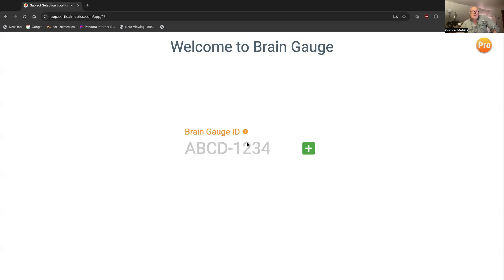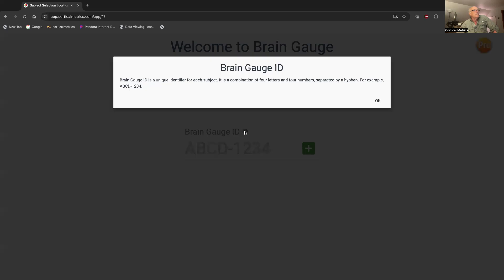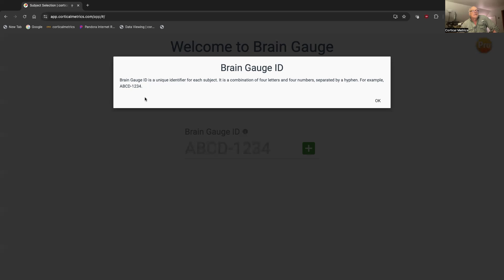That means the subject identification. If you pop on this little number here, it says BrainGage ID is a unique identifier for each subject. In other words, it identifies whoever is testing. It's not unique to the account, it's just an identifier for the person who's testing.